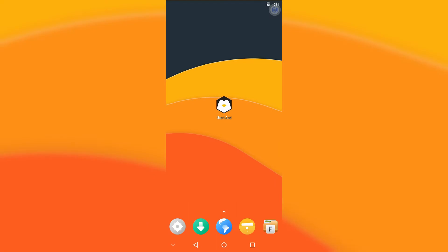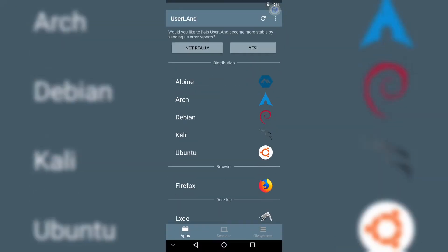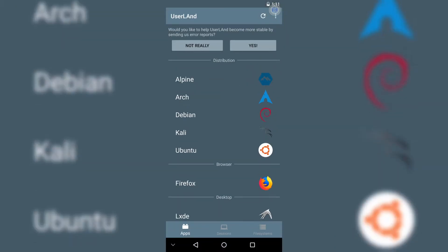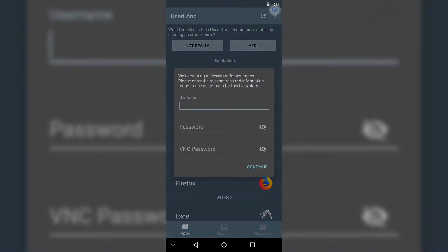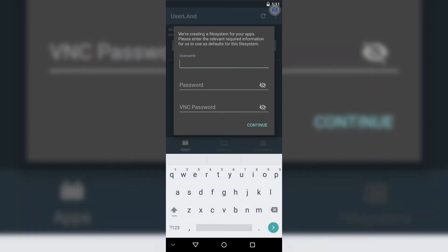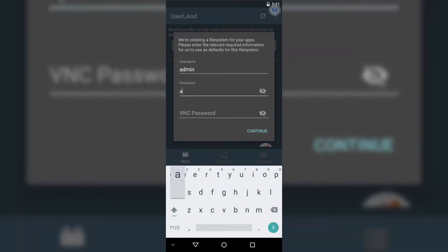Once you open up the app, you'll need to start by choosing a Linux distro from the list. Here, I'll choose Debian, since it's lightweight and perfect for our purposes. Be sure to choose SSH. This will make it much easier to run our setup commands.